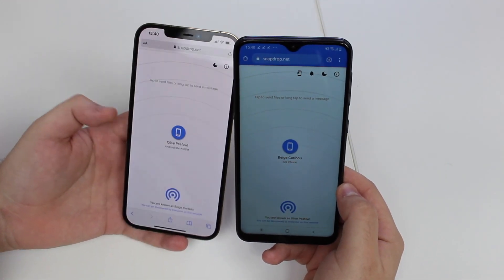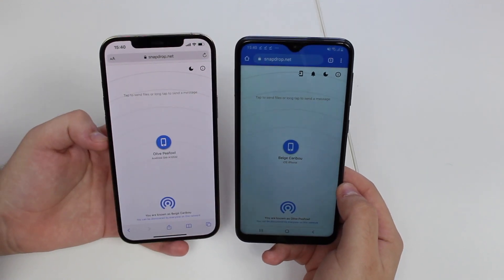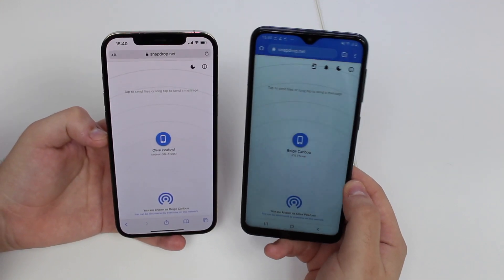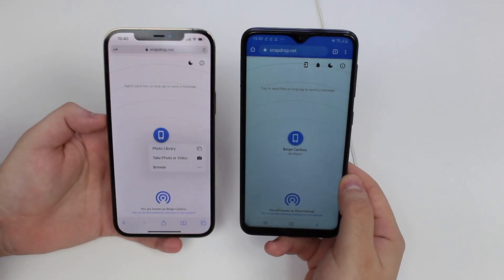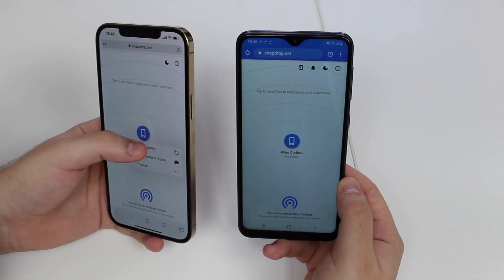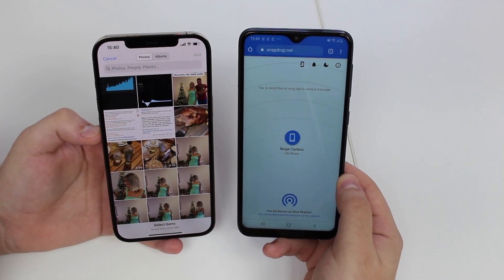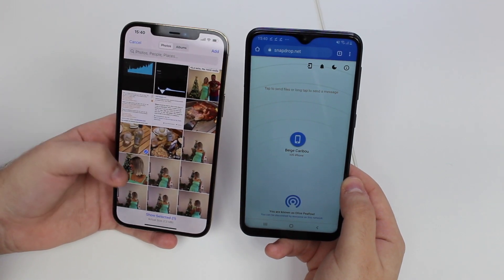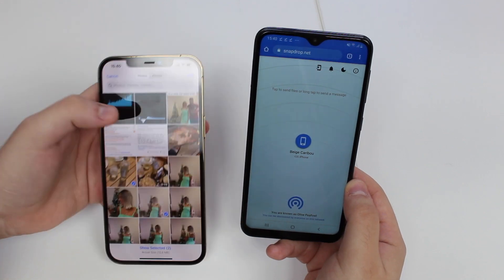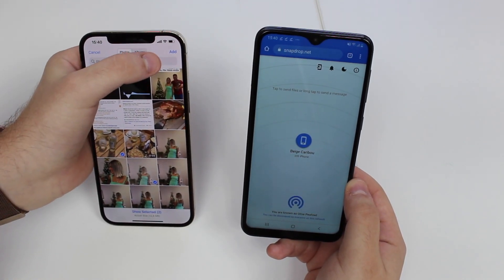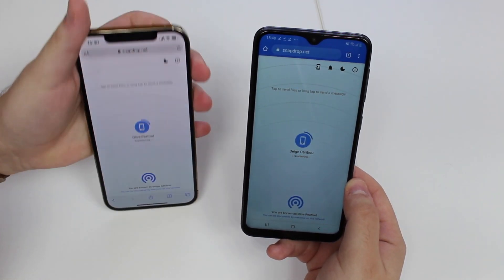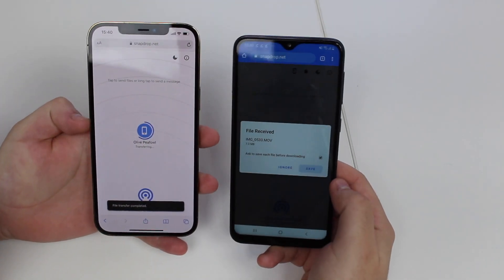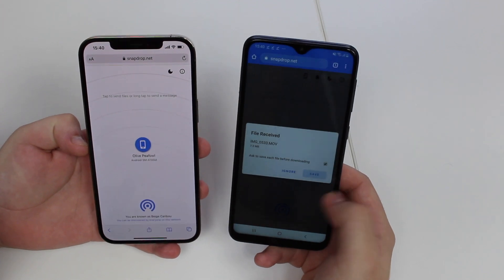Now it's just a matter of tapping on the actual phone and selecting the media that I want to transfer. So if I want to transfer from my iPhone to my Android I'm going to tap from my iPhone, go to my photo library, pick a photo and a video, and then hit Add at the top right-hand corner. As you can see the circle is being filled, meaning it is being transferred.